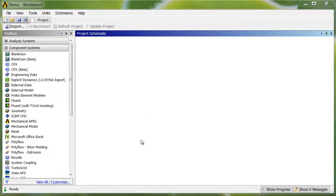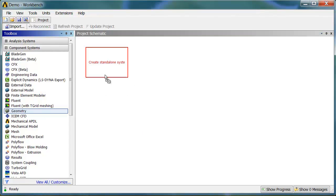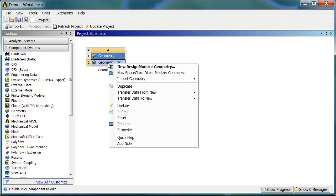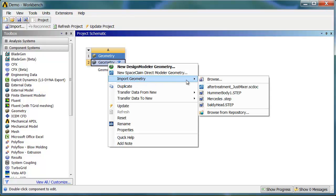If you're a Workbench user, you'll probably start in the schematic, drag and drop a geometry system onto the desktop, right-click and import a geometry, and browse to the one you want.